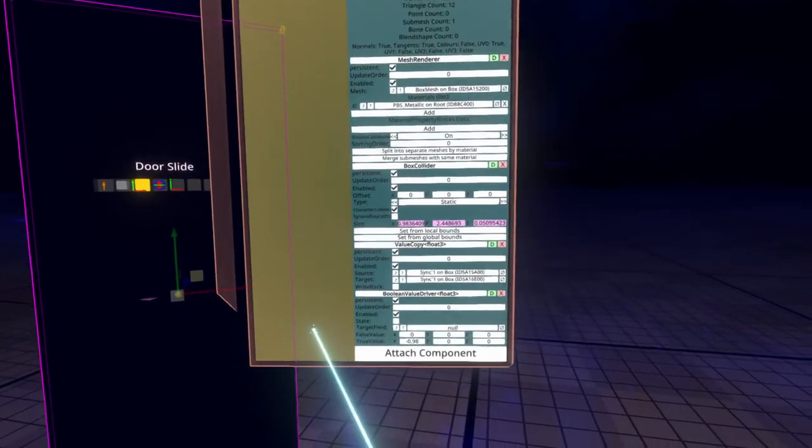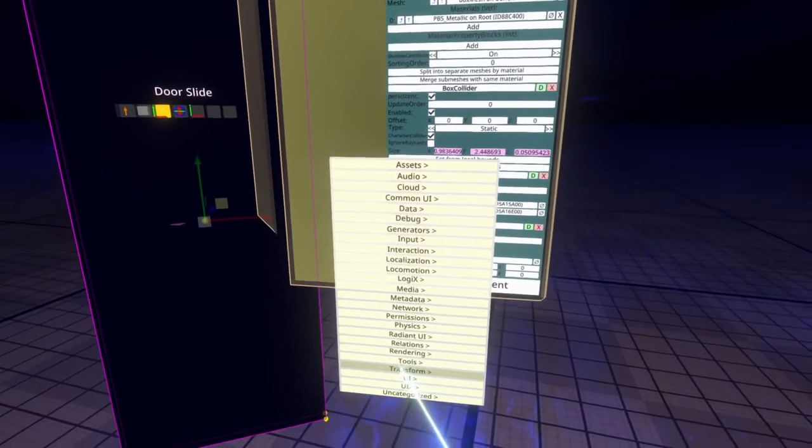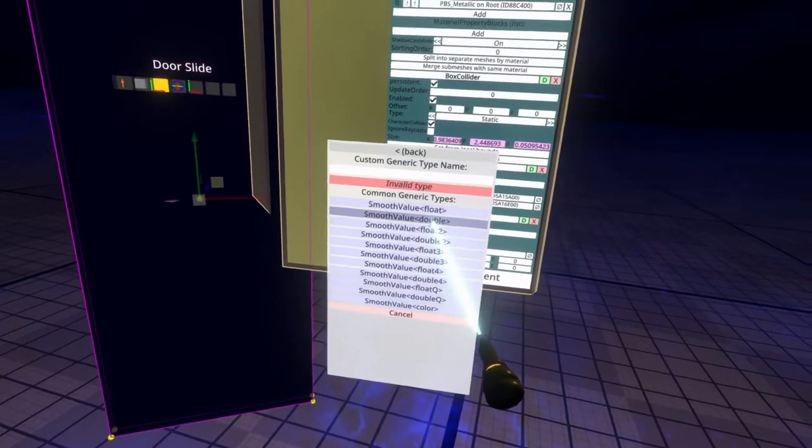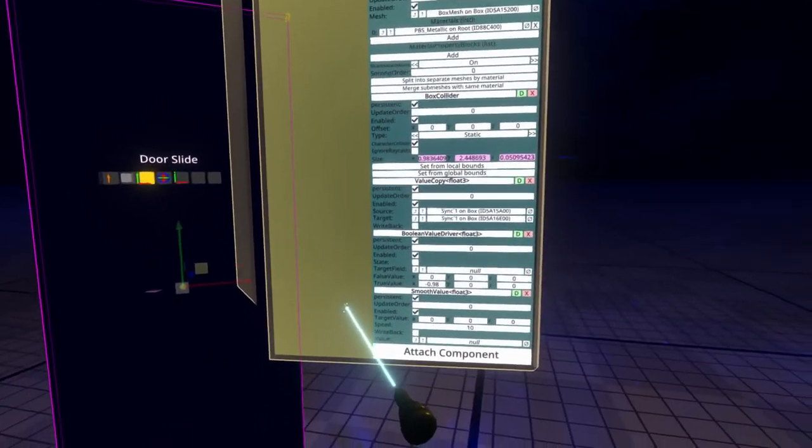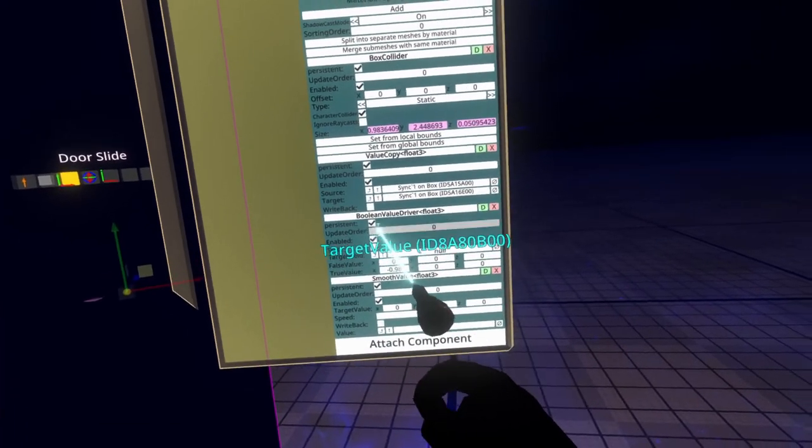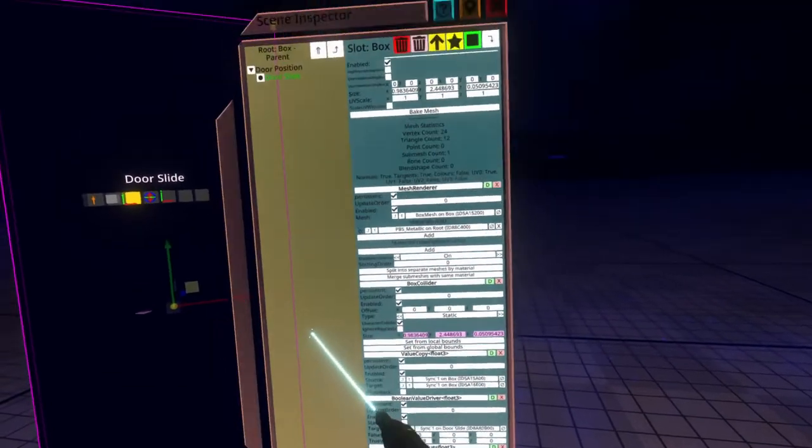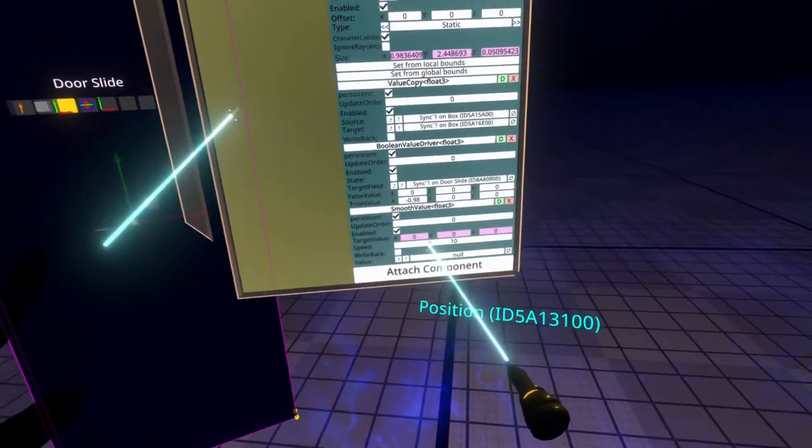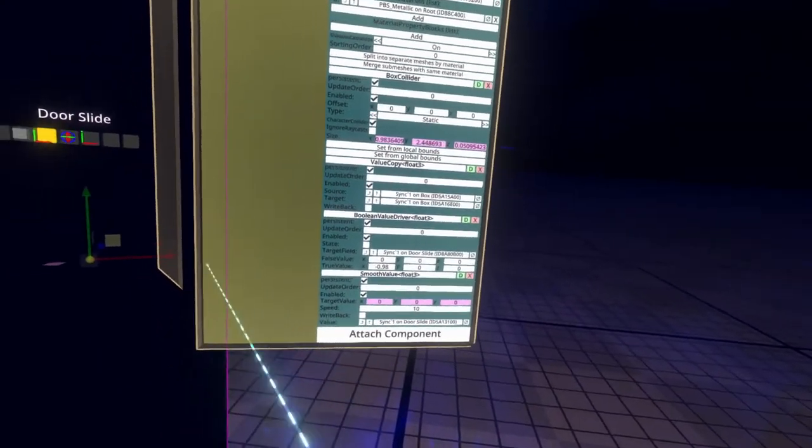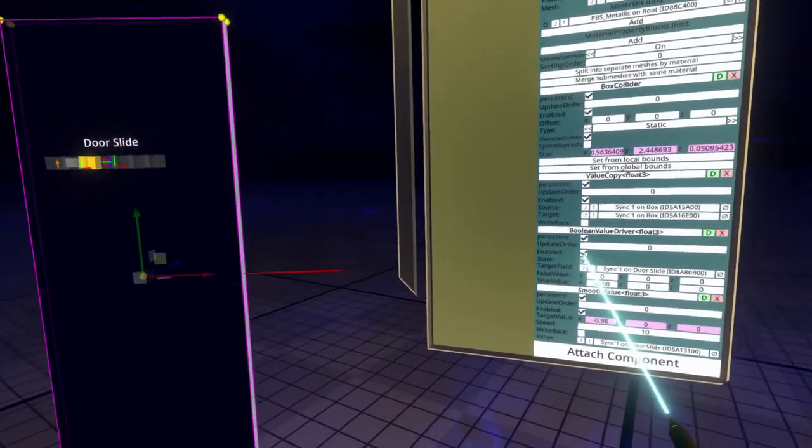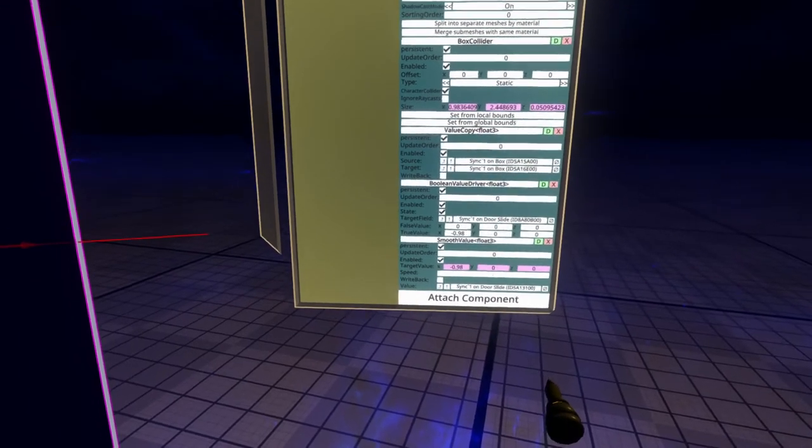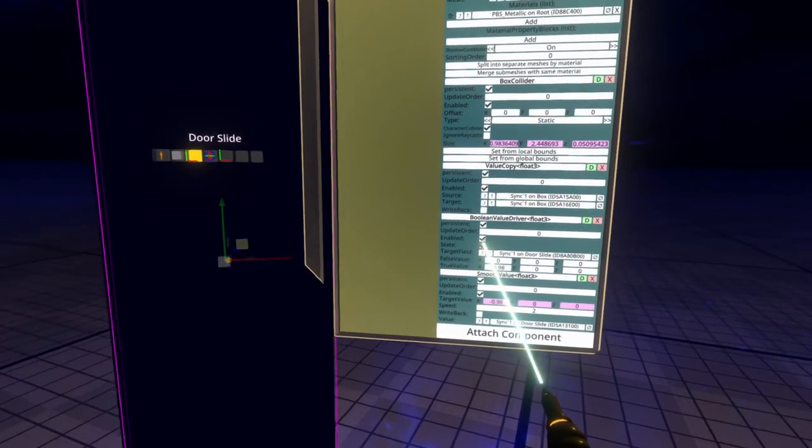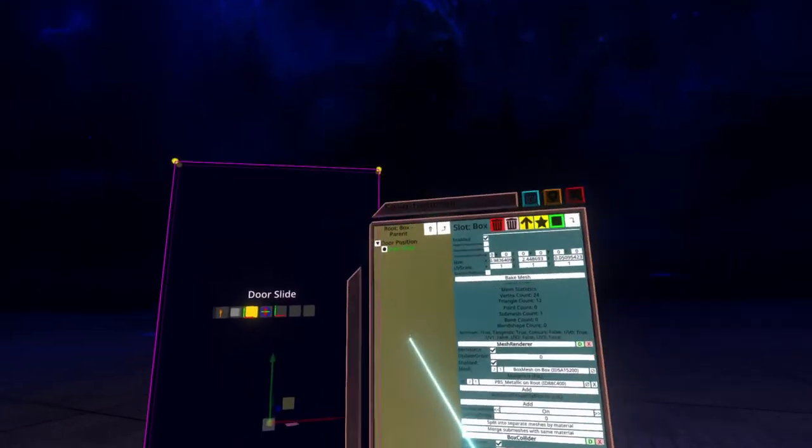Now we're going to go ahead and attach the smooth value component. So that's on attach component, transform drivers, smooth value, and then smooth value float 3. For smooth value float 3, what we need to do is set the target value of the smooth value float 3, grab that and put it into the target value of the boolean value driver. Then we need to go up to the top of the box and grab position and put that into the value of the smooth value. So now when I change this boolean value driver from false to true, you'll see that the door slides out of the way. Now it's sliding very quickly, so let's drop that speed down to 2. 2 is a sort of good number. And now you'll see that it slides a little bit more organically. There we go.